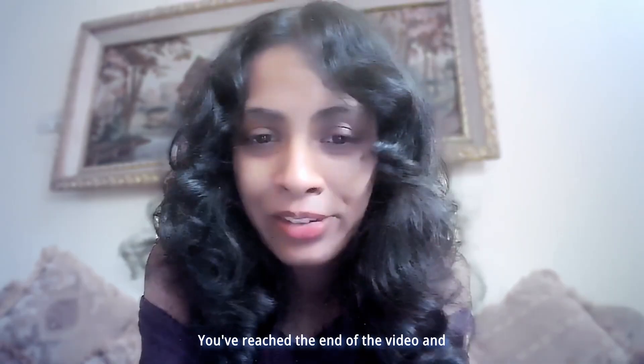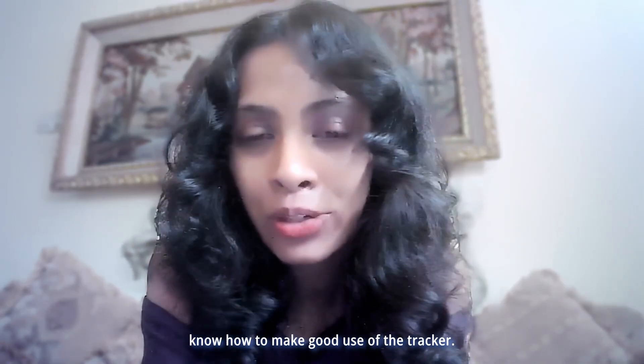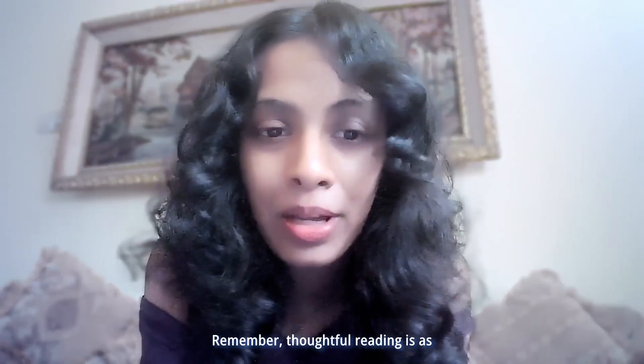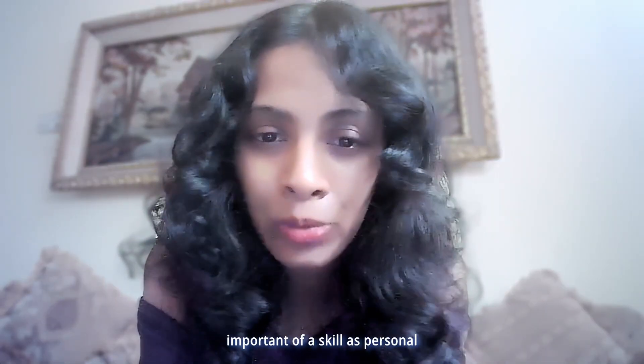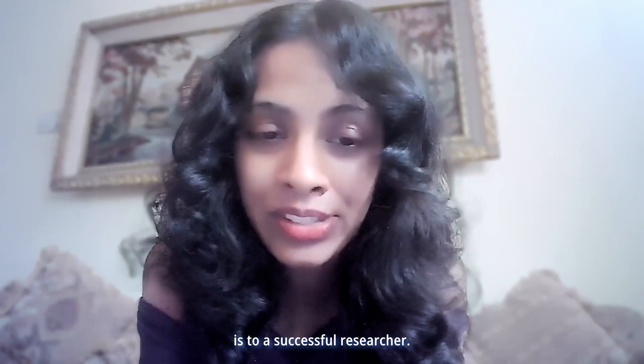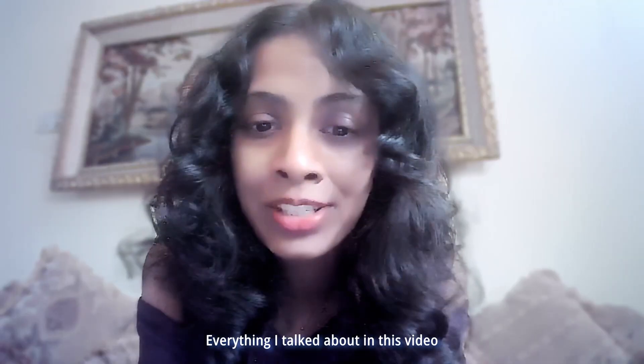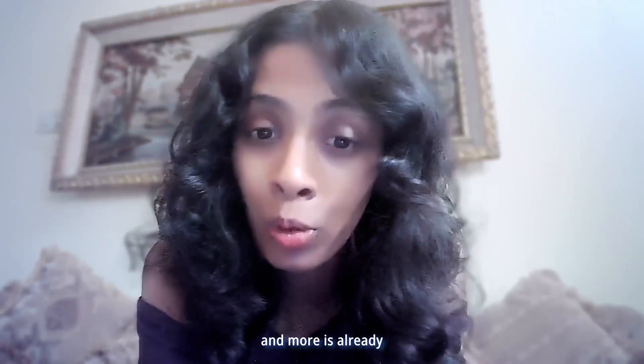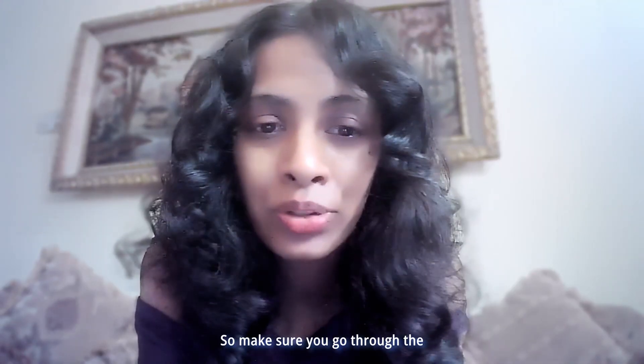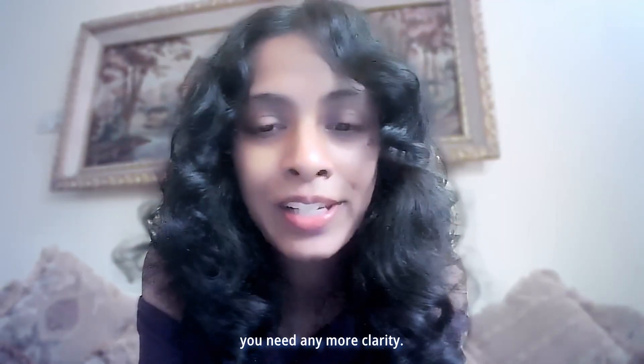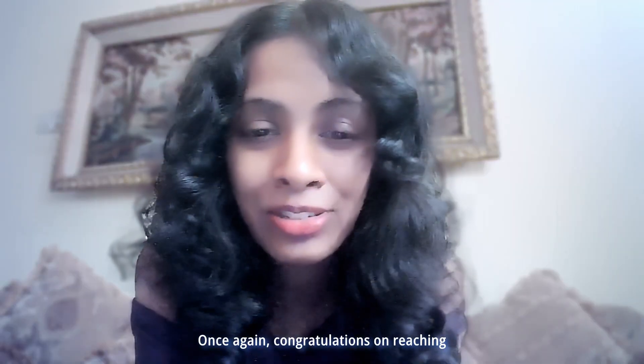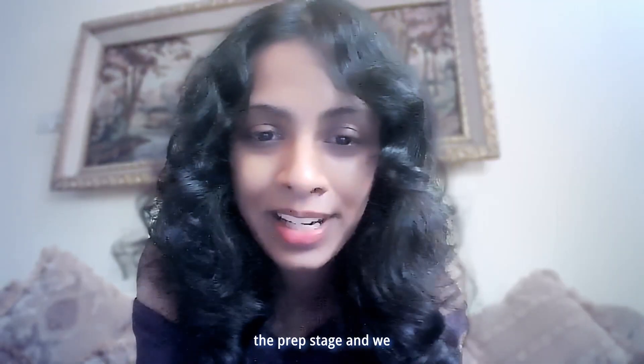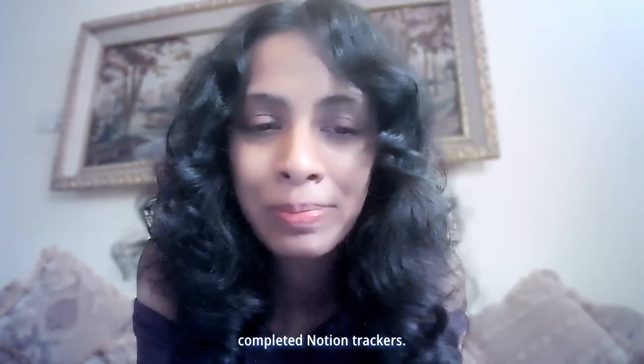You've reached the end of the video and know how to make good use of the tracker. Remember, thoughtful reading is as important of a skill as personal knowledge management is to a successful researcher. Everything I talked about in this video and more is already keyed into the tracker. So make sure you go through the instructions there if you need any more clarity. Once again, congratulations on reaching the prep stage, and we look forward to seeing you complete a Notion Tracker.